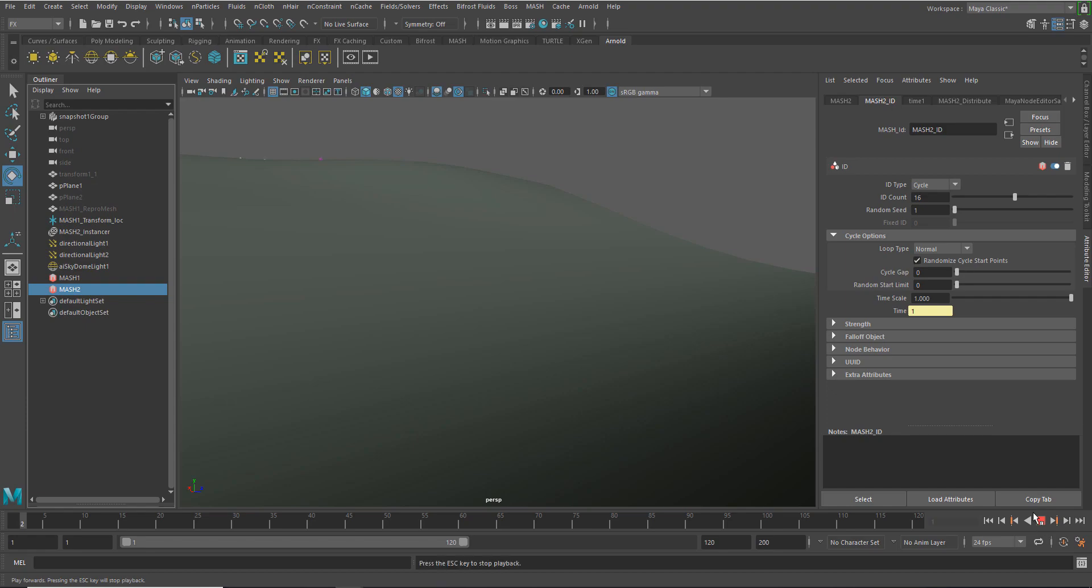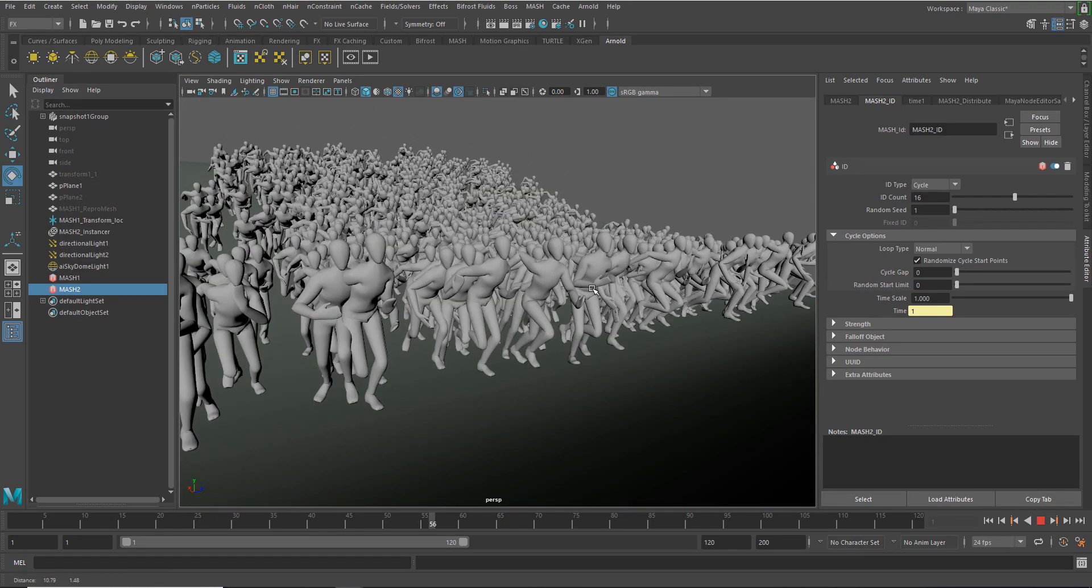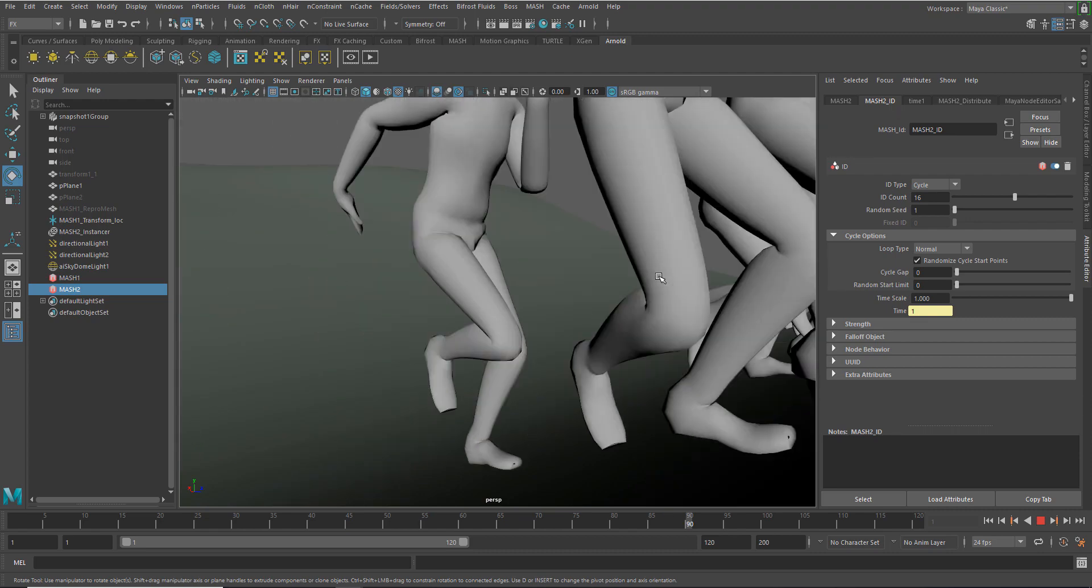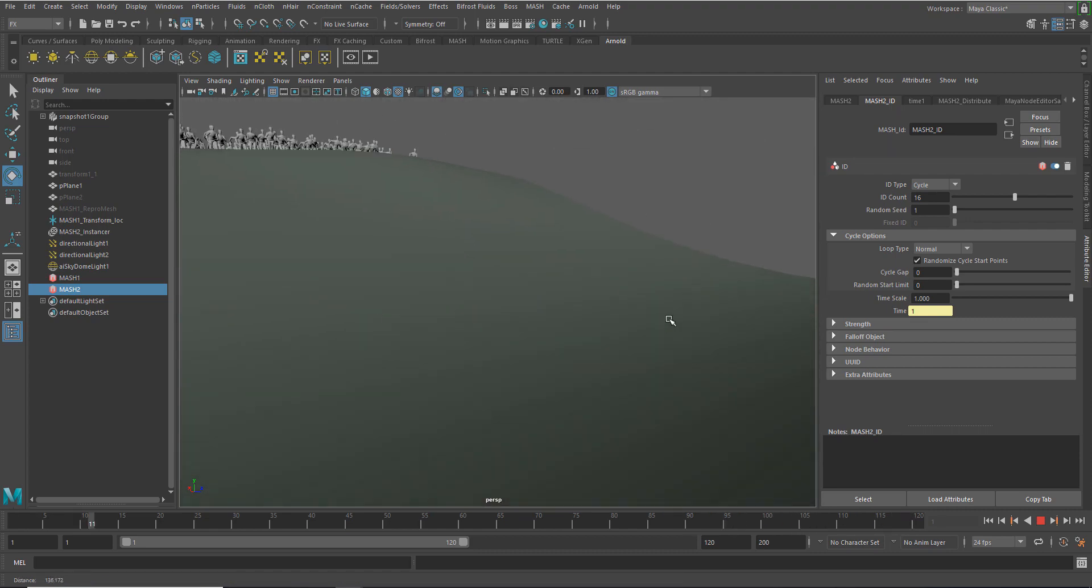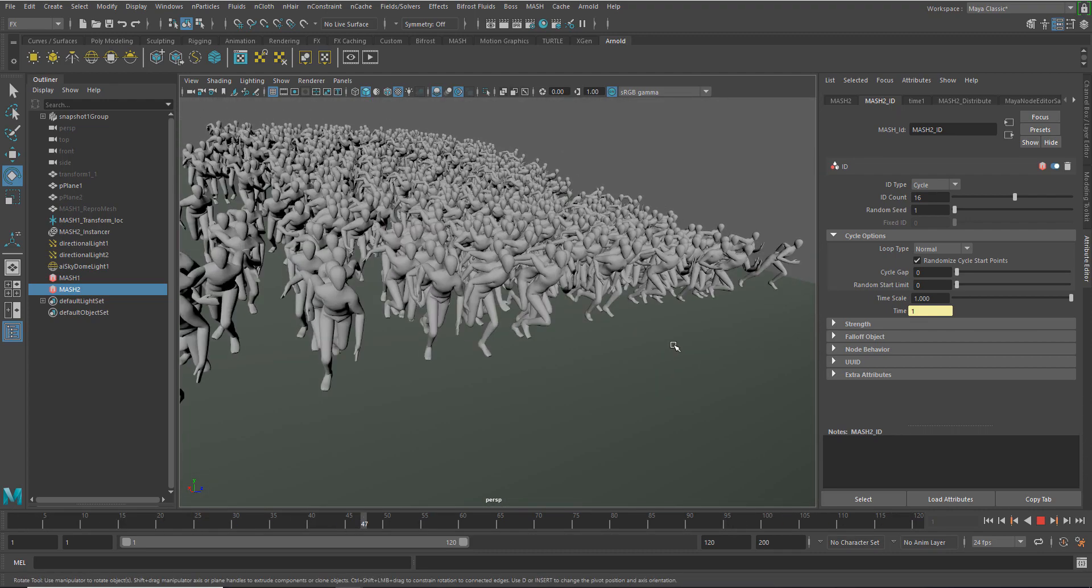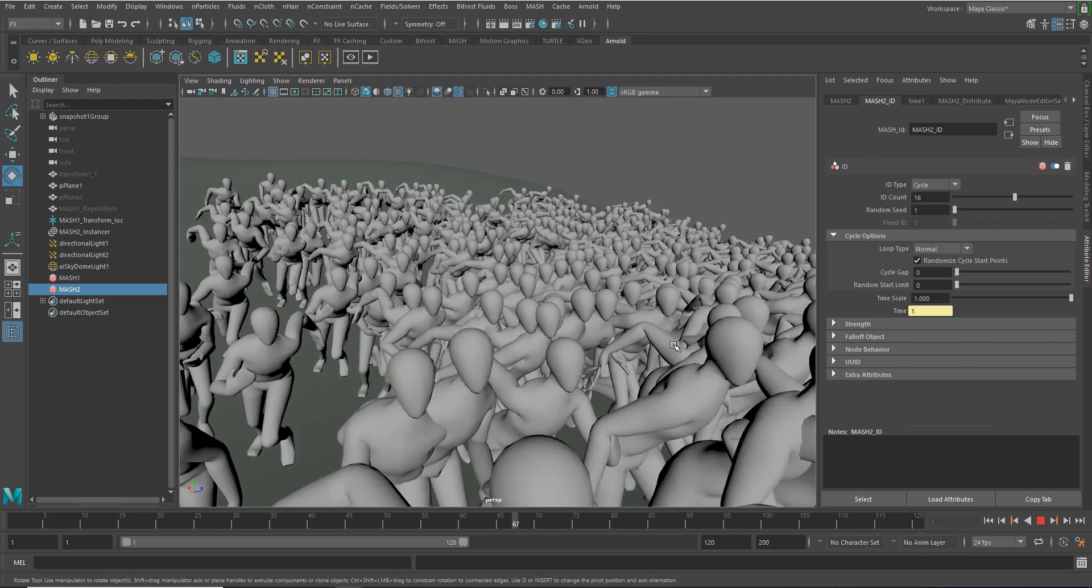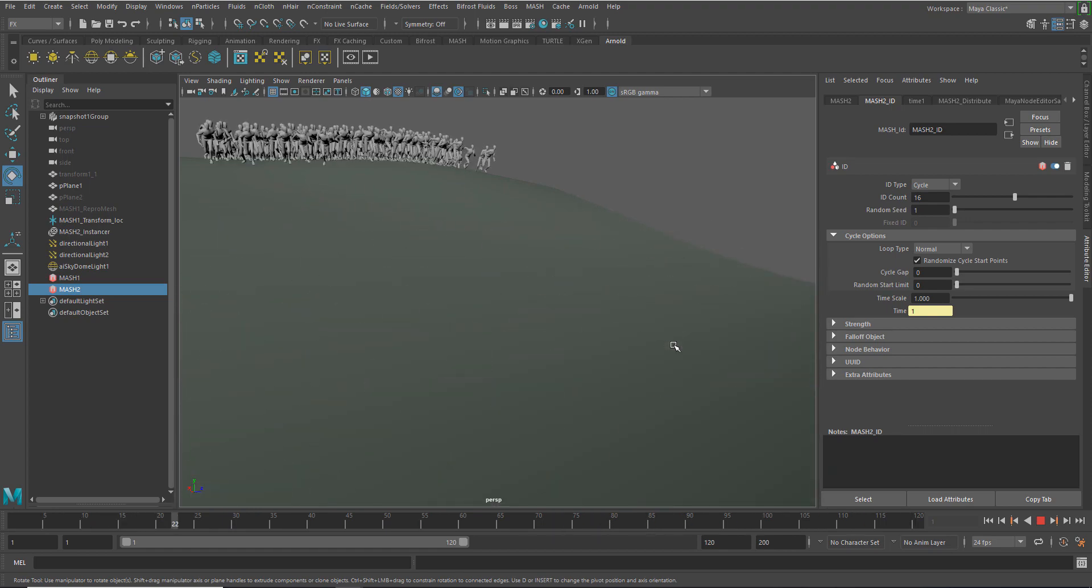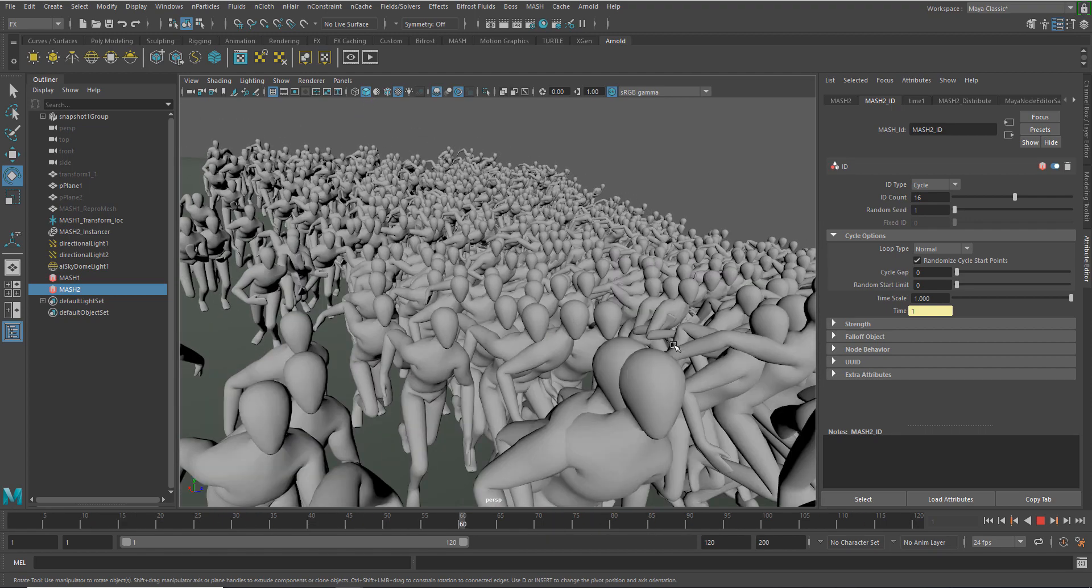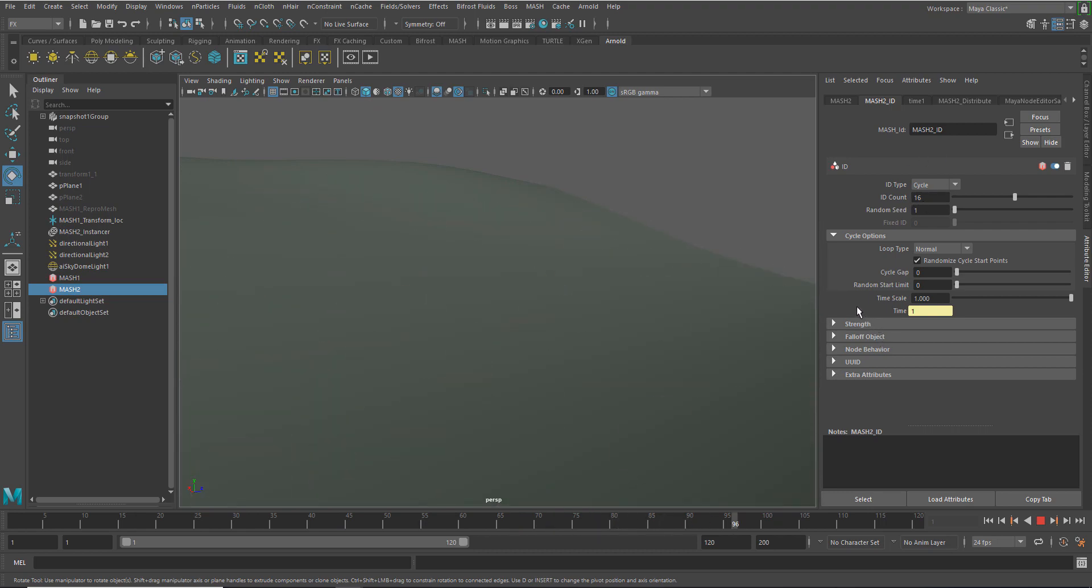Here's an example of using the same technique to create a very simple crowd. And what we're doing is taking one of the characters that's in the content browser and creating an animated snapshot of about, I think, 16 frames here.